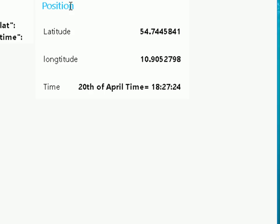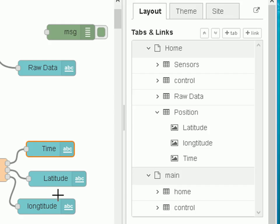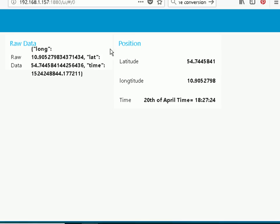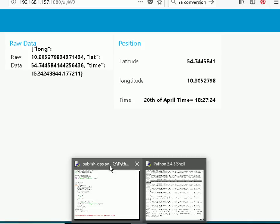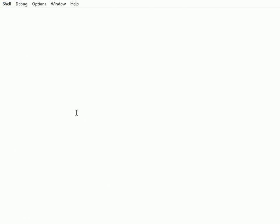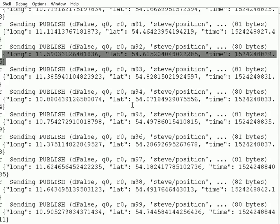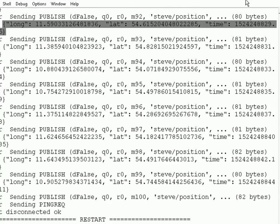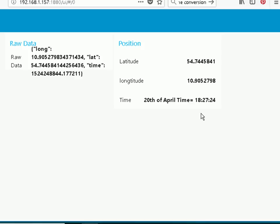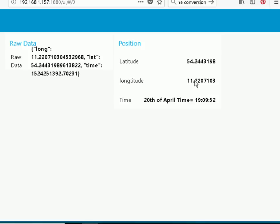Let me start the Python script and send some data to it. I'll show you what happens and then we'll go back and look at it. Starting the Python script, sending the data, and you can see it's changing now.